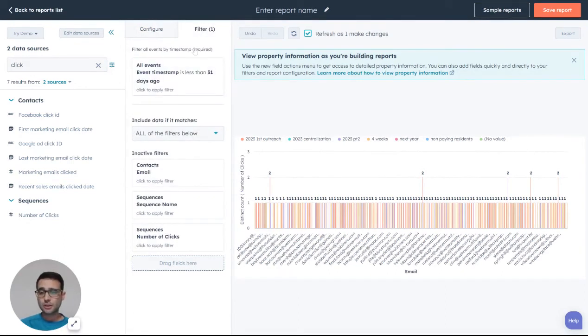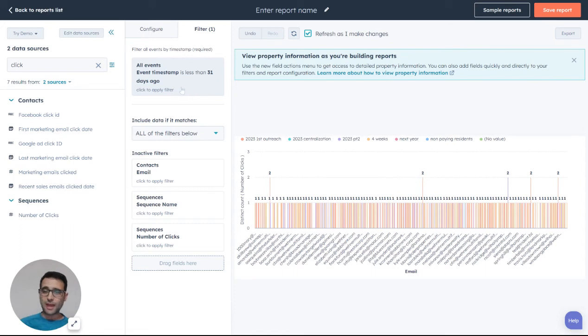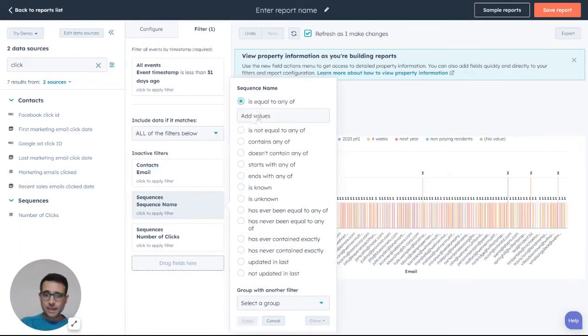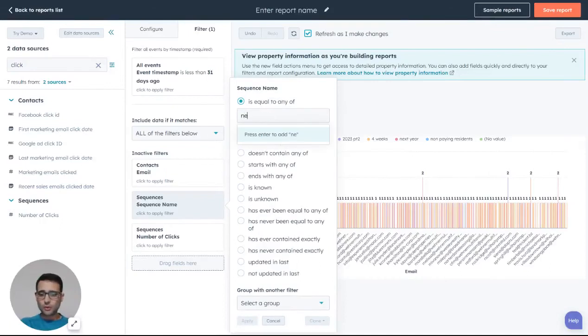Here to your filters. Looks like we're only using the last 31 days, so you could expand that and see different time periods. You can also come here to the sequence name and let's say this is only equal.